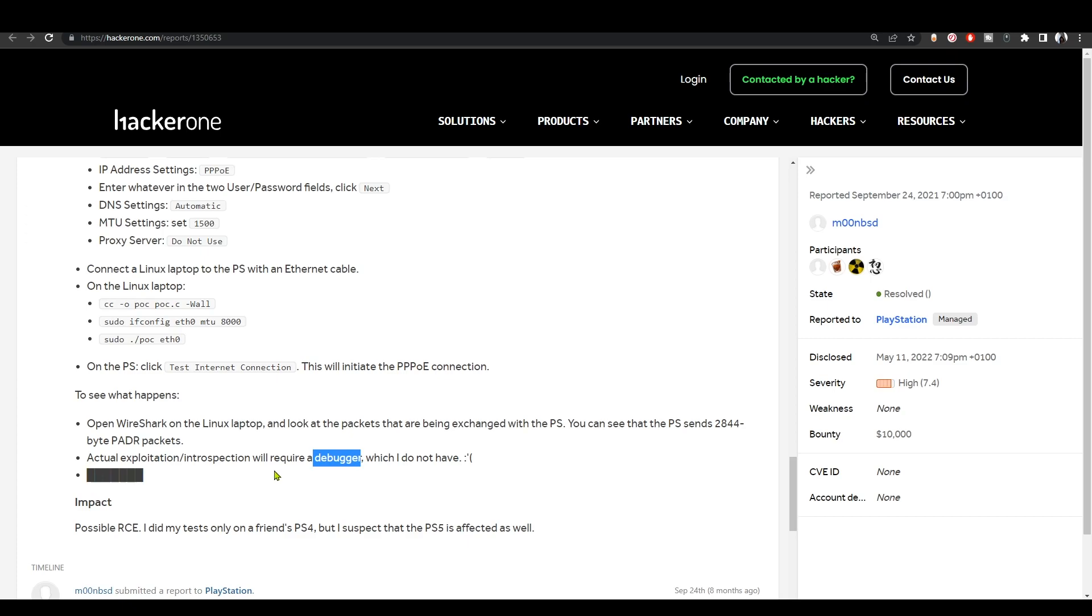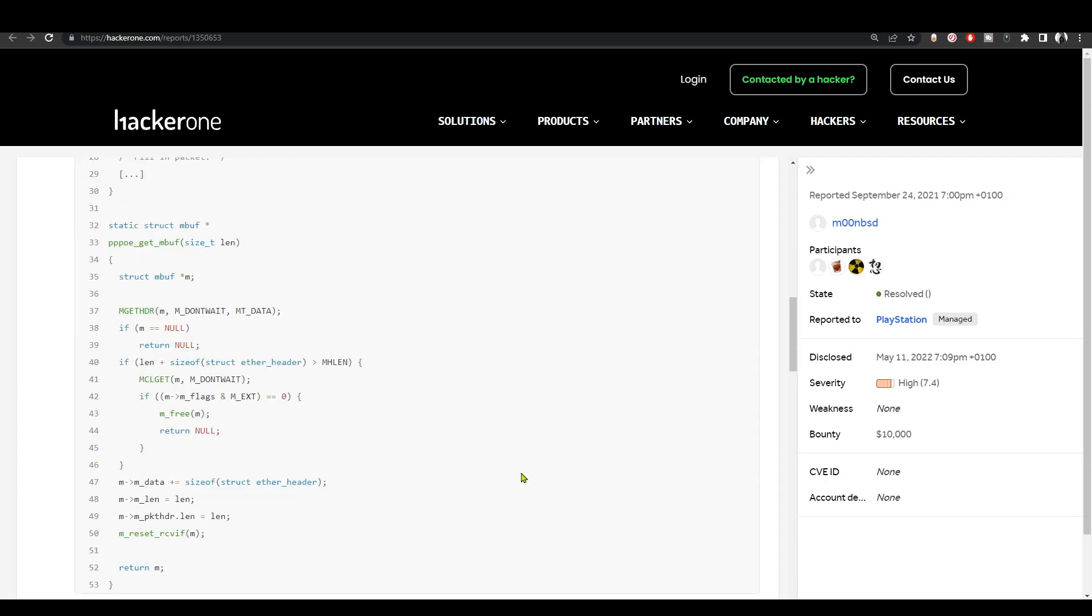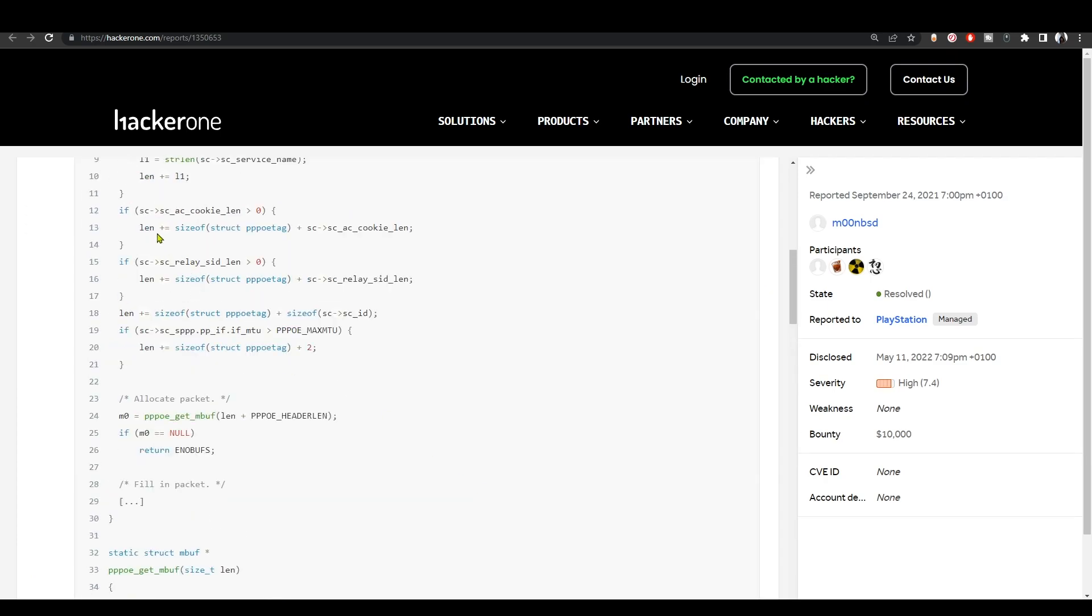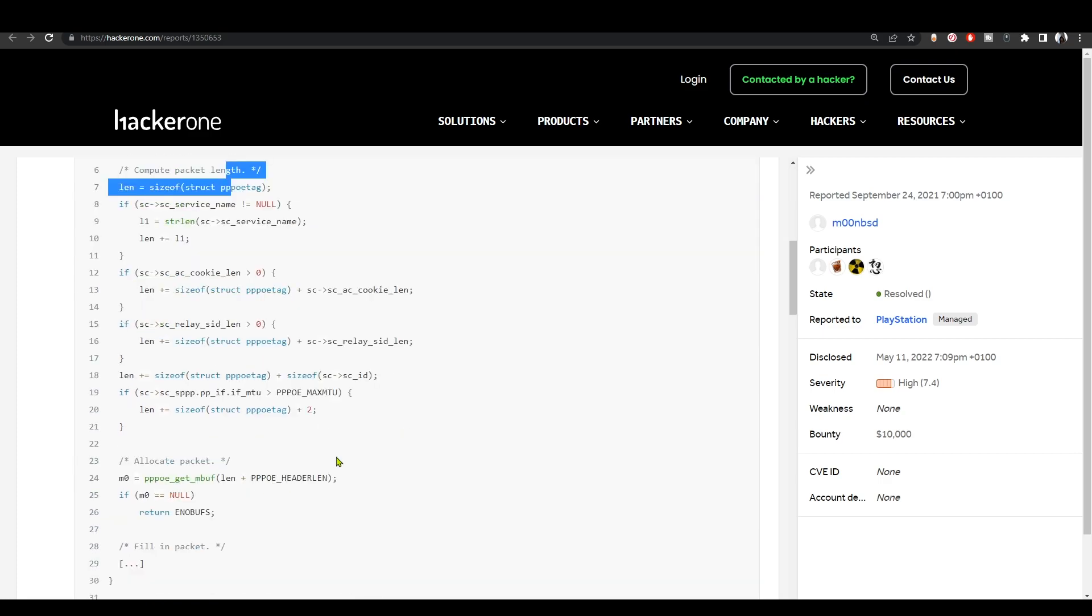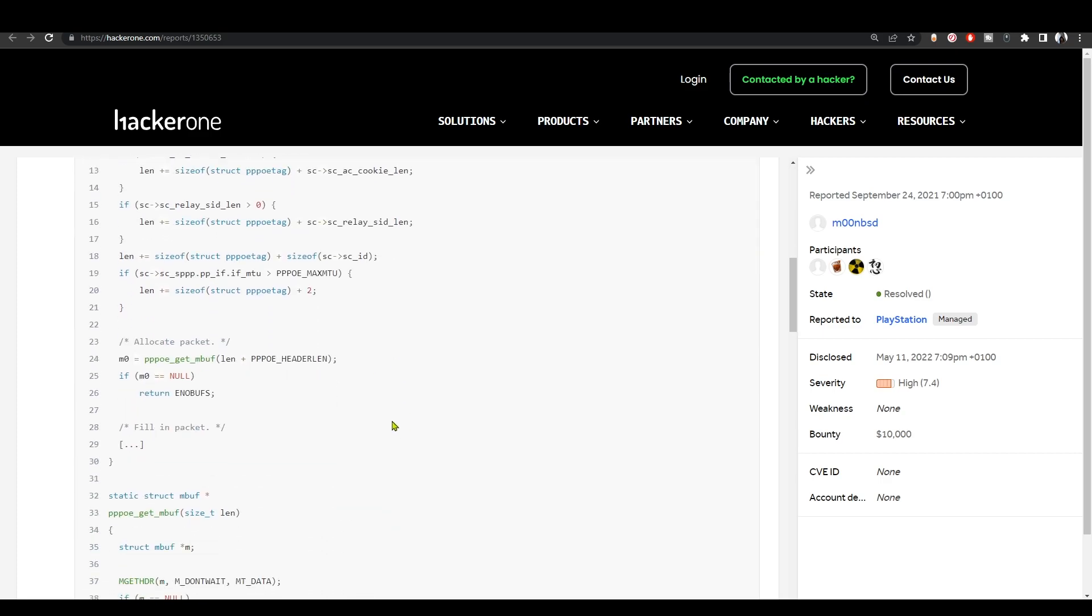For that we need developers such as Zecoxao or Sleirsgoevy or David Miller, which you know him as Xynol ptr. Those devs will take this public info that you see right here and turn it into an actual jailbreak. So sit tight and wait. There's gonna be a new jailbreak for the PS4 and also for the PS5.